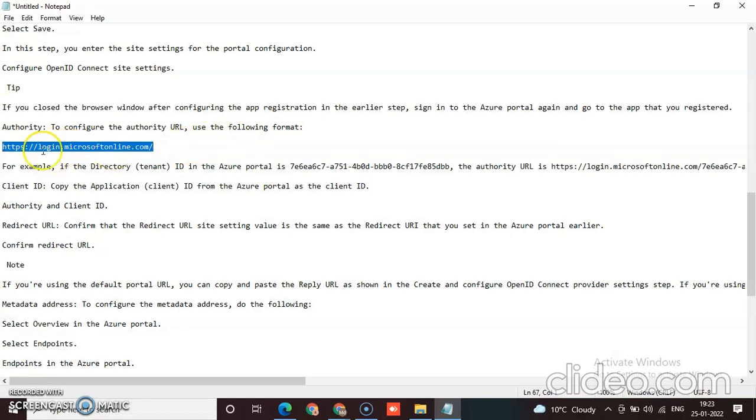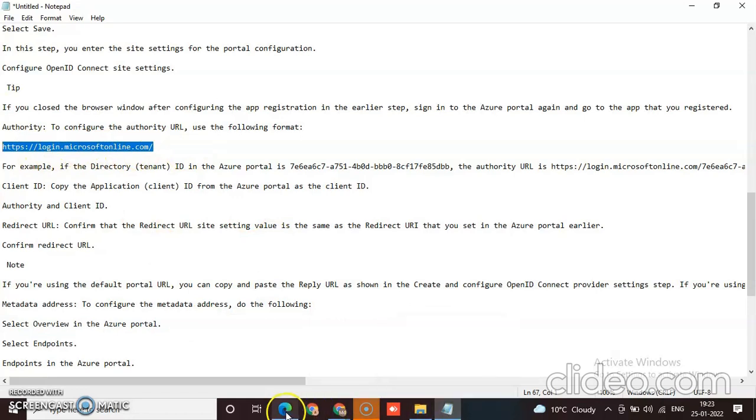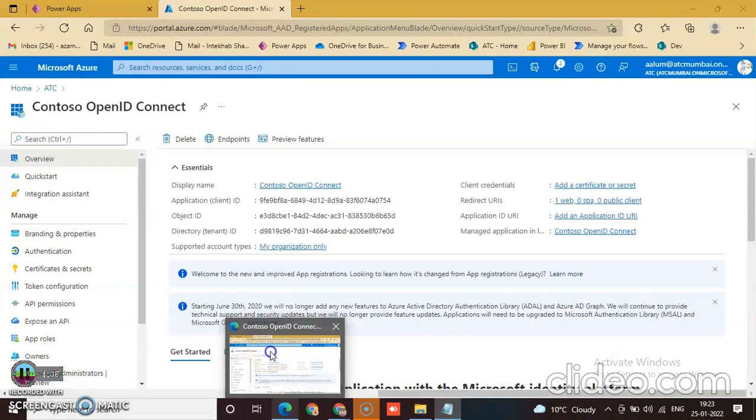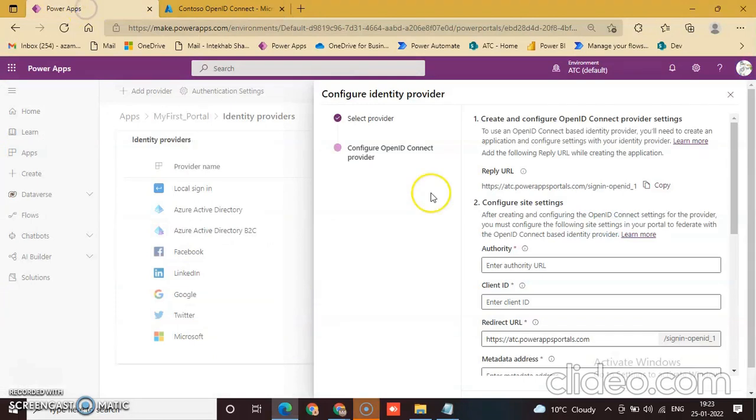This is the website URL: login.microsoftonline.com. So paste this website URL on the authority URL.